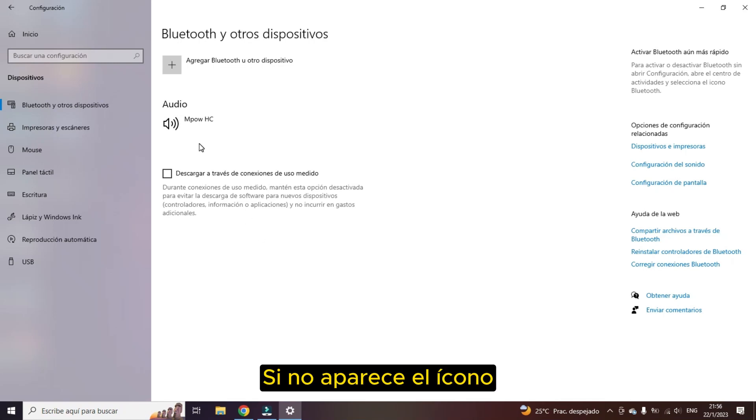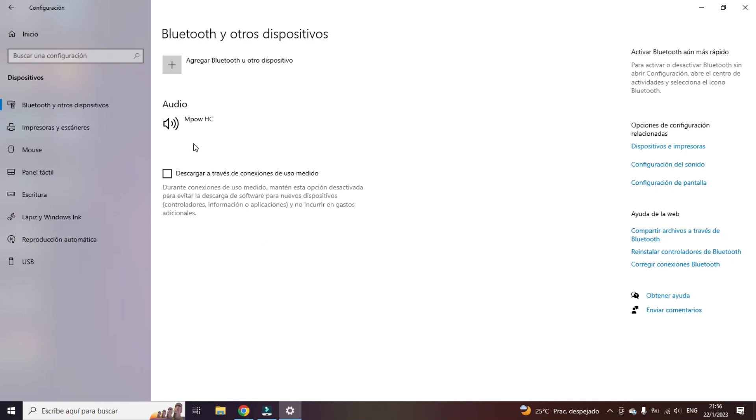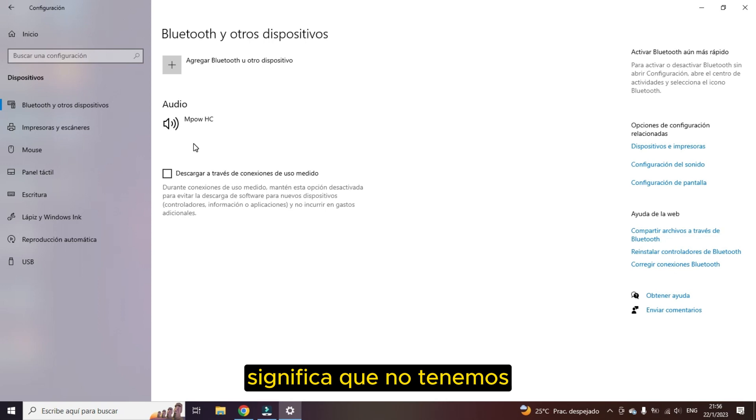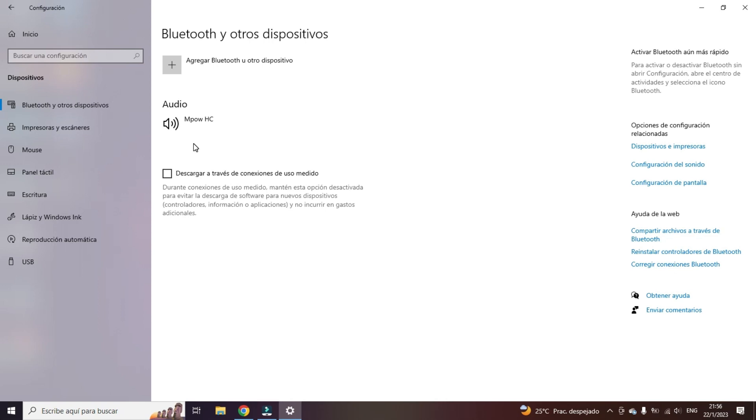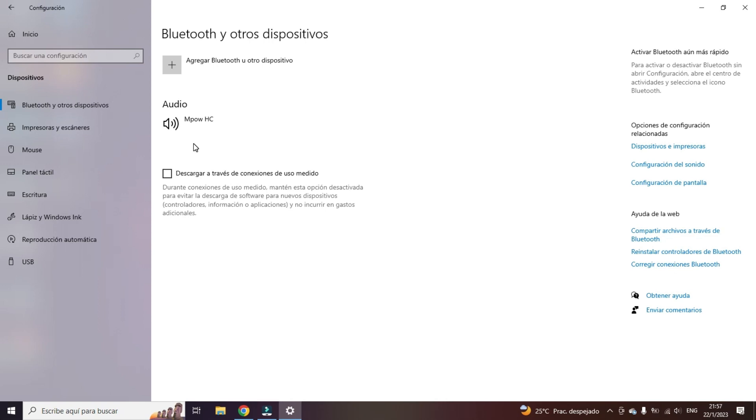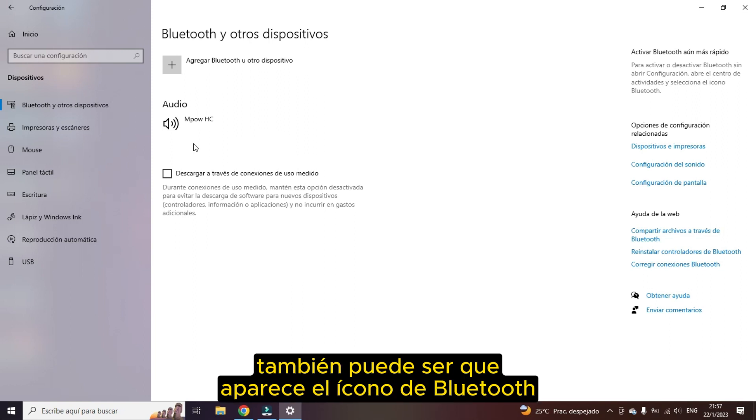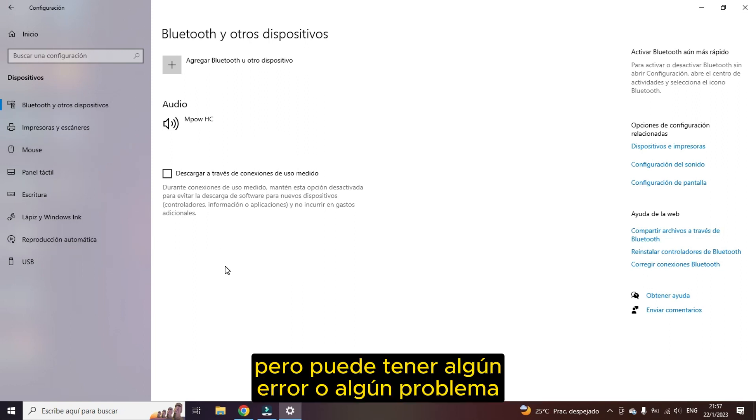If the icon does not appear or the Bluetooth option to activate it, it means we don't have Bluetooth drivers installed in our operating system. It may also be that the Bluetooth icon appears but it may have some error or problem.